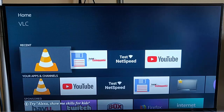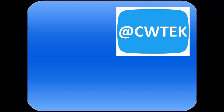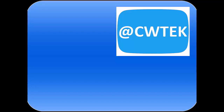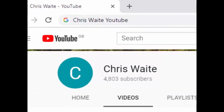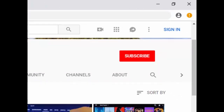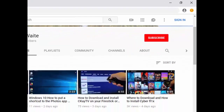I hope this guide helps. Thanks very much for watching. You can follow me on Twitter at CW Tech. Don't forget to check out my other videos — just Google 'Chris Waite YouTube' — and don't forget to like and subscribe to my YouTube channel. Thank you for your support.